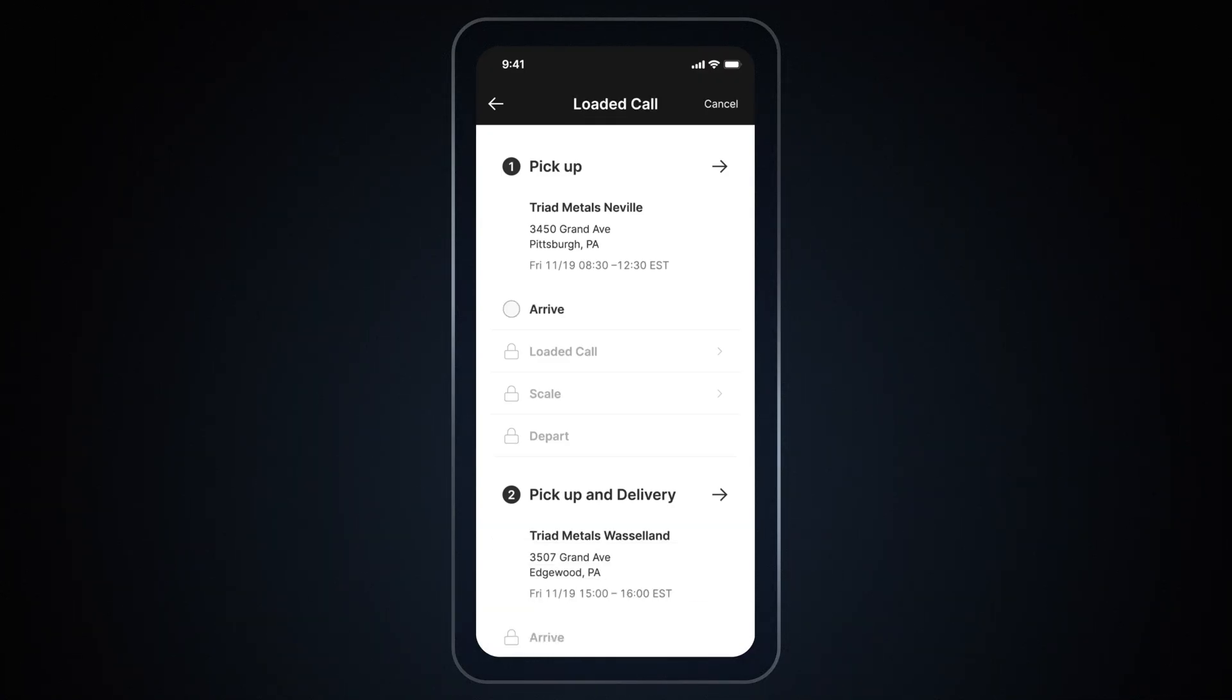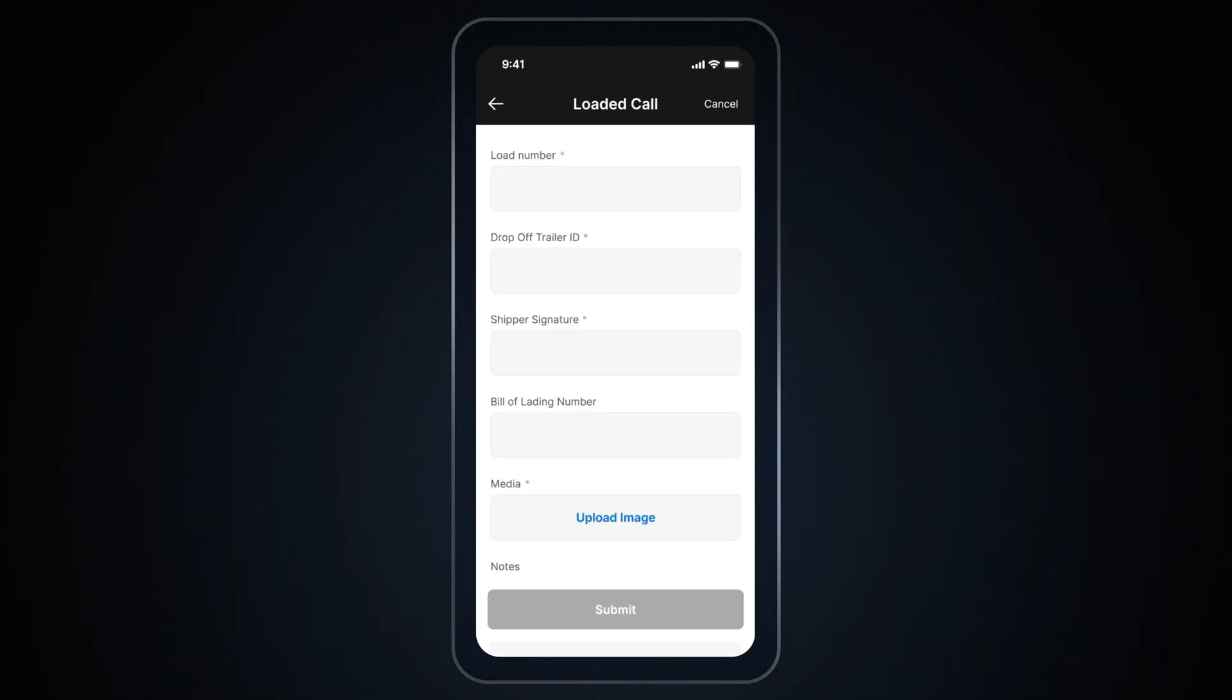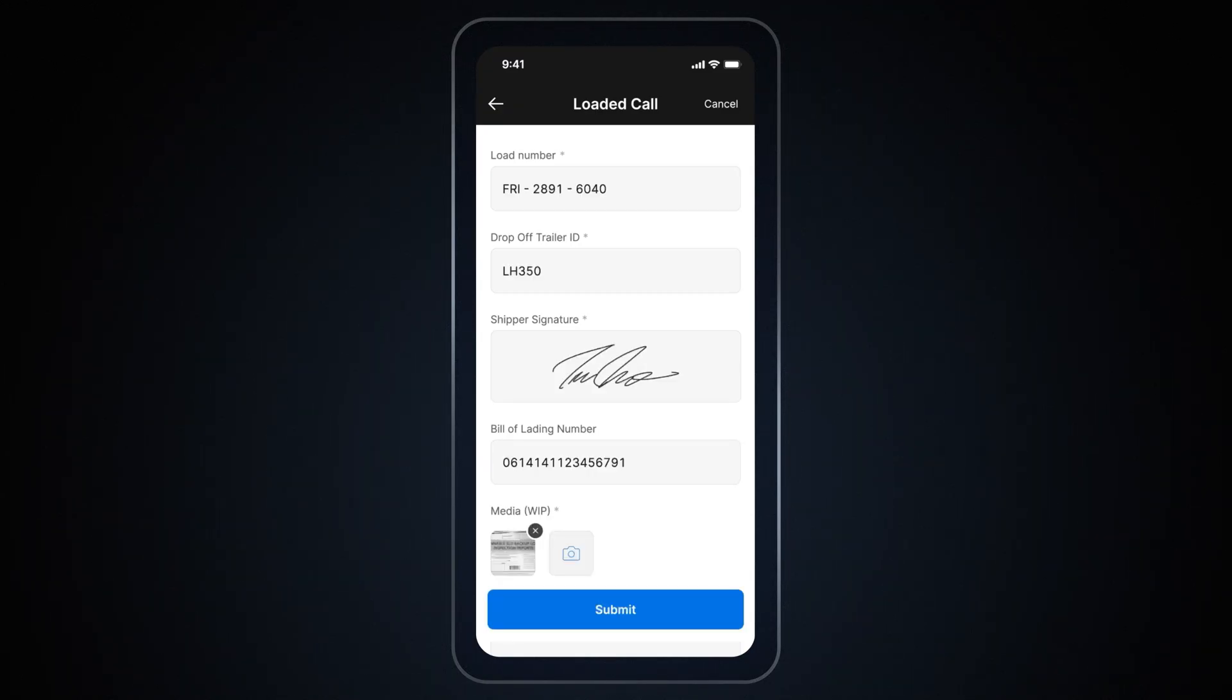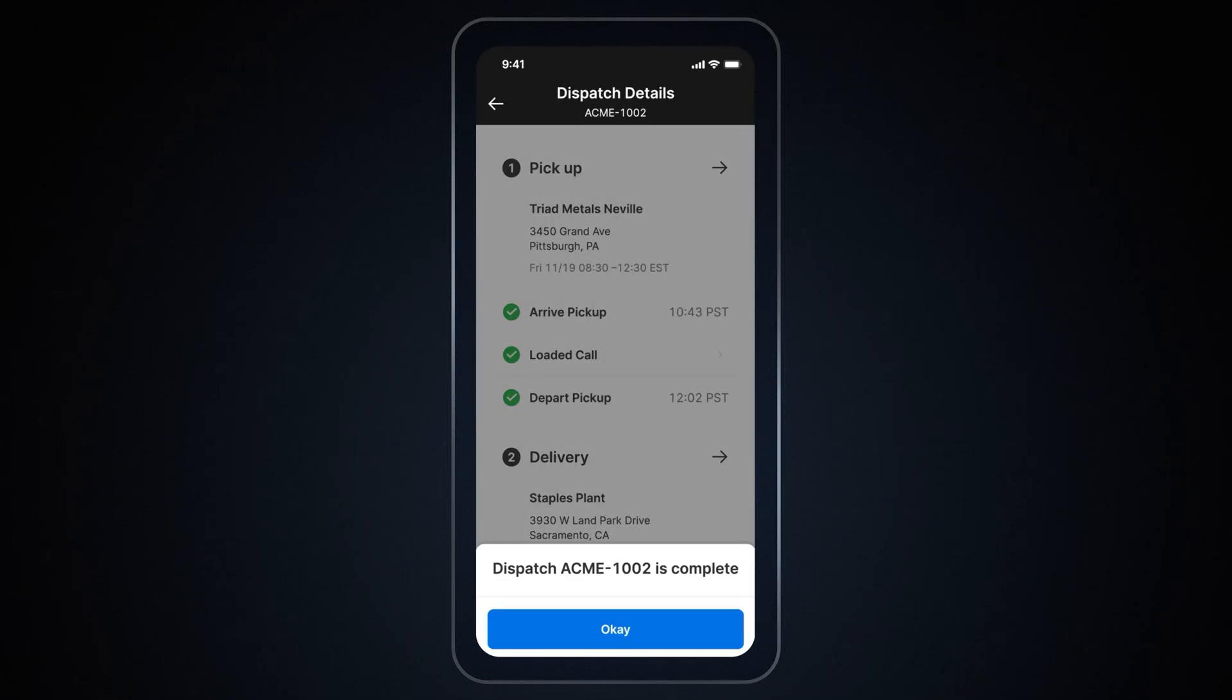When you arrive or depart from stops, the Motive Driver app will automatically update your dispatch status based on Geofence location. At each stop, you can access the forms configured for you and submit the information. You can also upload images or documents. Here you can fill out the required details for this form and then tap on Submit. When you depart from the last stop, the dispatch will be marked completed. Tap on OK to complete your dispatch.